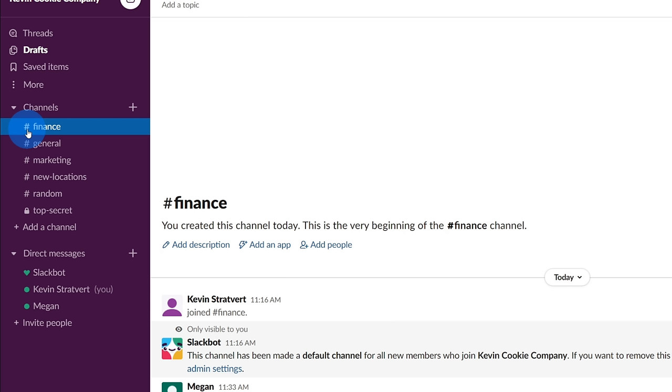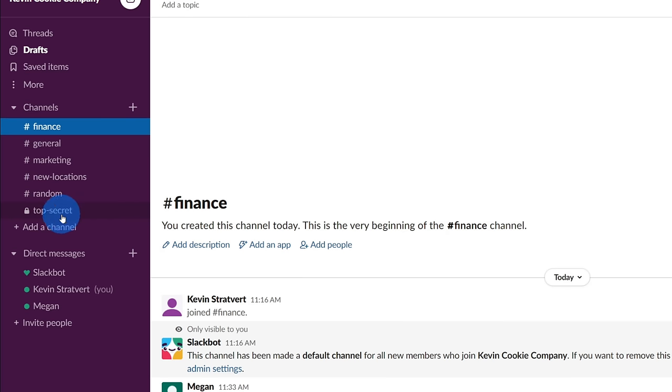Now, of course, you don't always want all conversations to be public. There might be some confidential conversations. For instance, maybe with The Kevin Cookie Company, we're looking at opening a new location in a city, but we haven't announced it yet. Well, we should probably have that conversation in our top secret channel. You'll see over on the left-hand side that there's a lock symbol, and this indicates that it's a private channel.